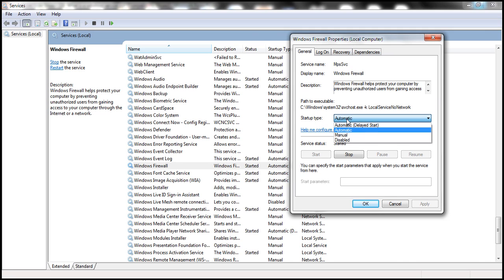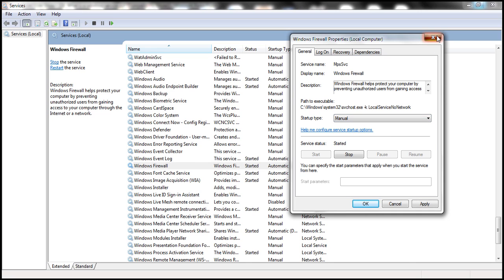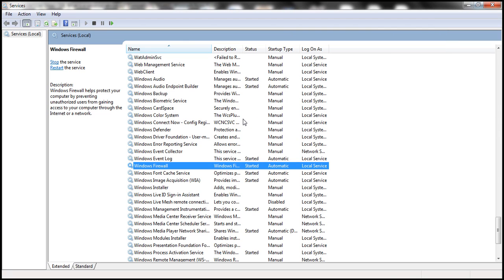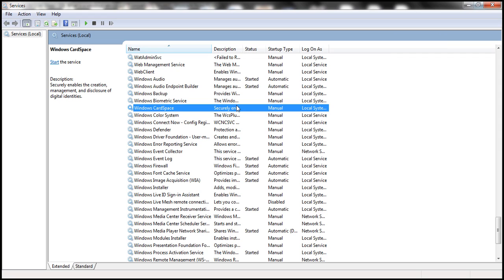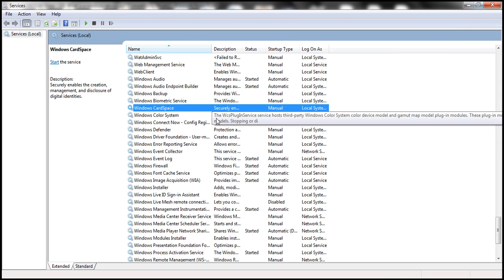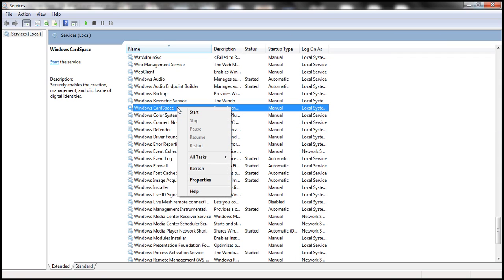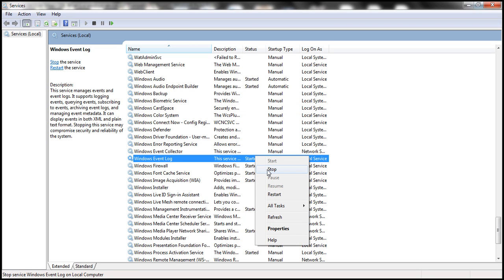On the other hand, if we choose the startup type as Manual, the service will not be started automatically — we have to manually start it. For example, the Windows CardSpace service has startup type Manual, so it is not started automatically when the system starts. We need to right-click and select Start. Similarly, if you want to stop the service, right-click on the service and select Stop from the context menu.